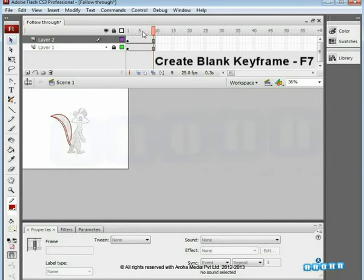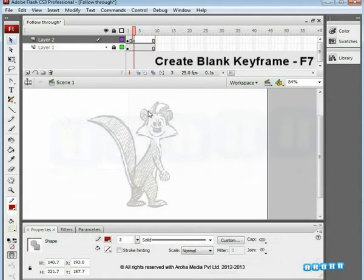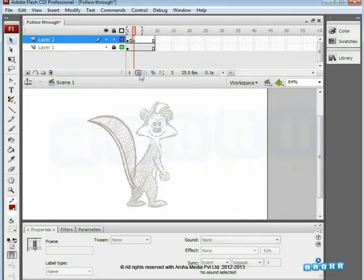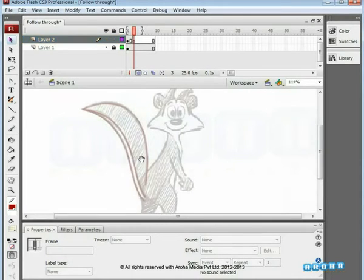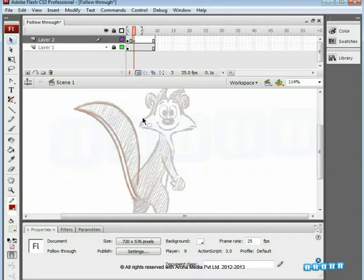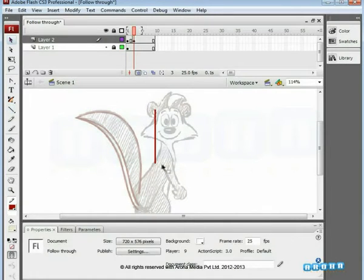To insert a new blank keyframe, we have to keep the onion skin option continuously on to view the traces of the created tail movement. Those can be referred to as a proper guide for further tail motion. Start drawing for another tail movement.